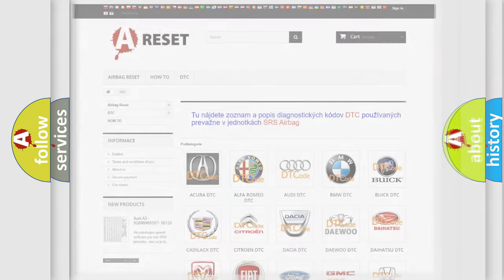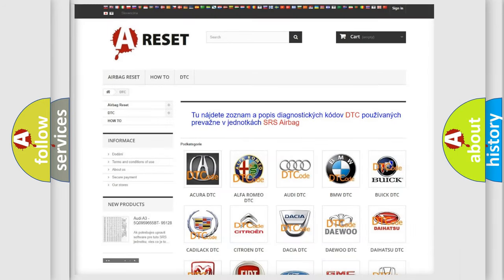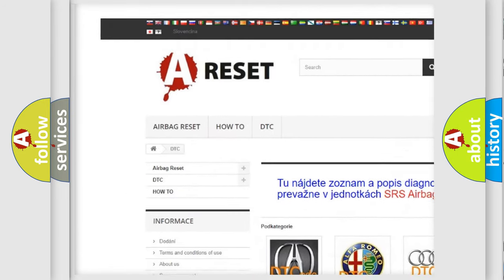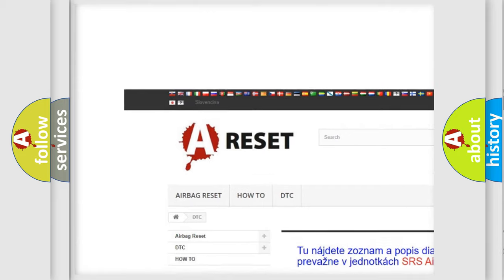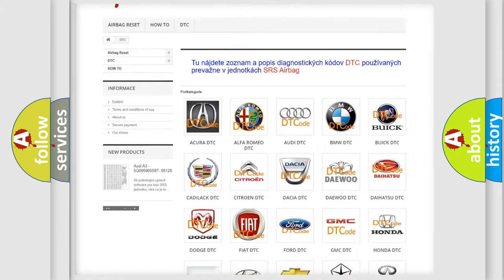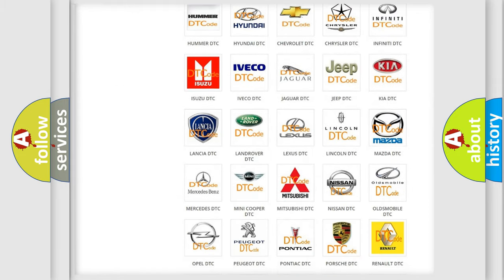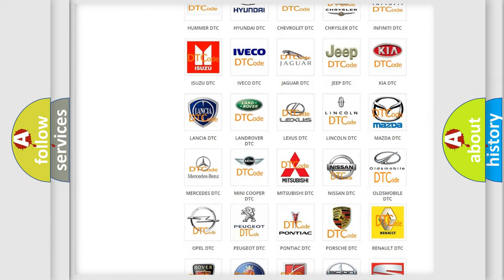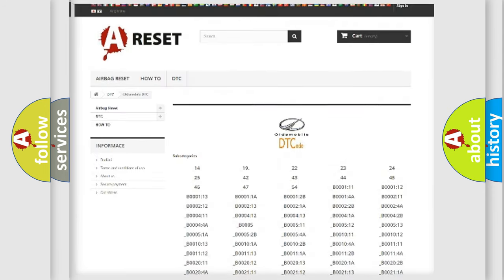Our website airbagreset.sk produces useful videos for you. You do not have to go through the OBD2 protocol anymore to know how to troubleshoot any car breakdown.